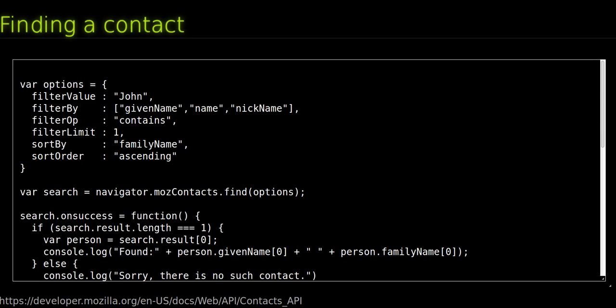And the filter options. filterBy, an array of strings representing all the fields to filter by. filterValue, the value to match against. filterOp, the filter comparison operator to use.